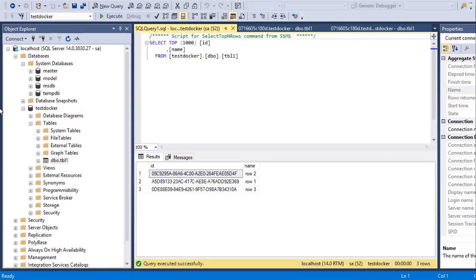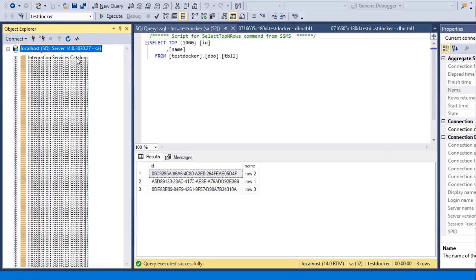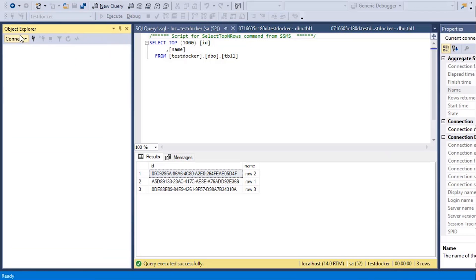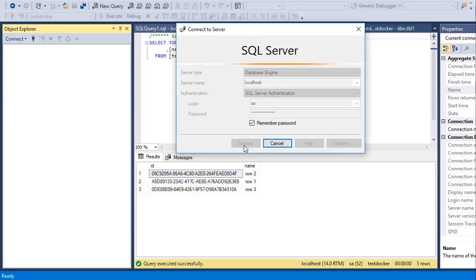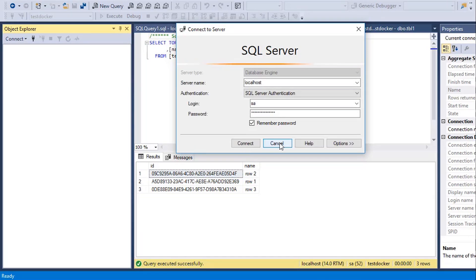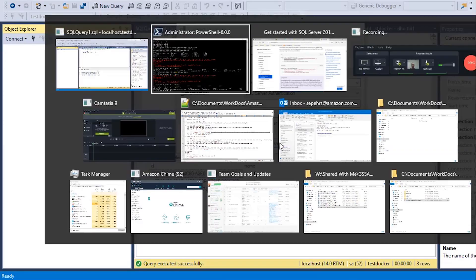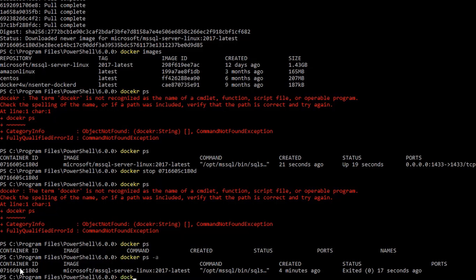Now if I disconnect my local SQL server, I'm trying to connect again. Of course, I will not be able to connect because my container is stopped. Now I go back here. I'll do docker start.